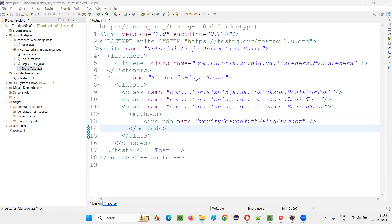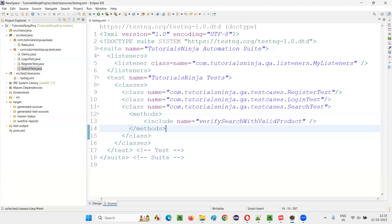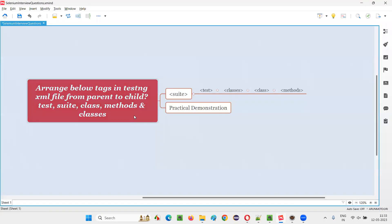So suit, test, classes, class, methods. Hope you understood the order in which we can arrange the tags, the specified tags in this question in the TestNG XML file from parent to child order. That's all for this session. Thank you, bye-bye.